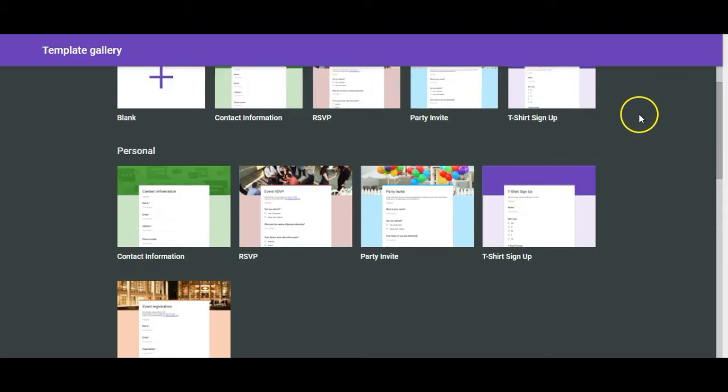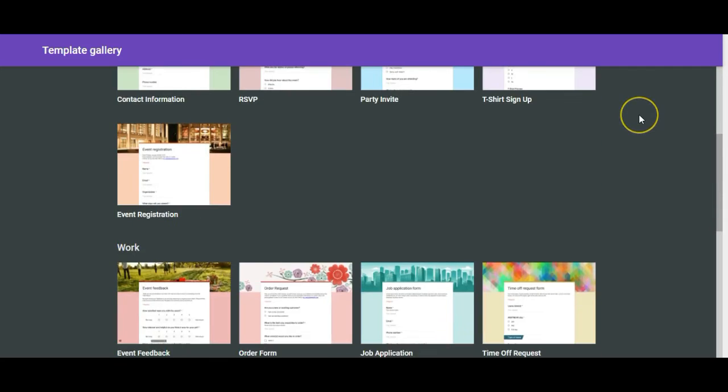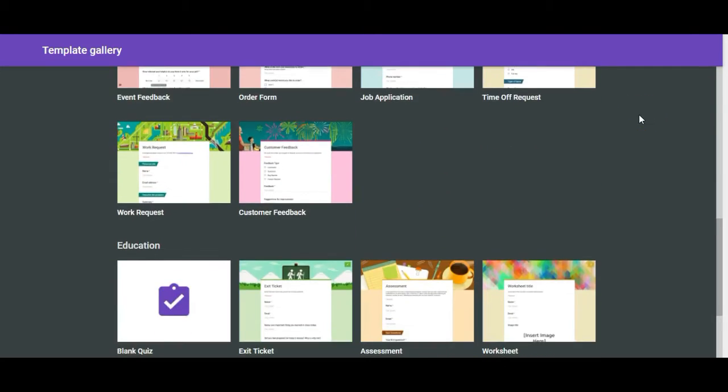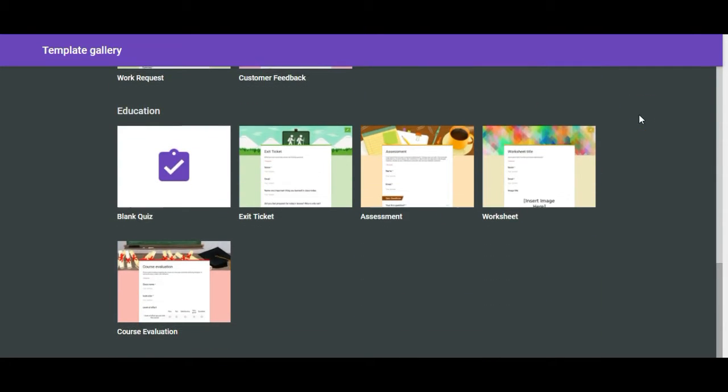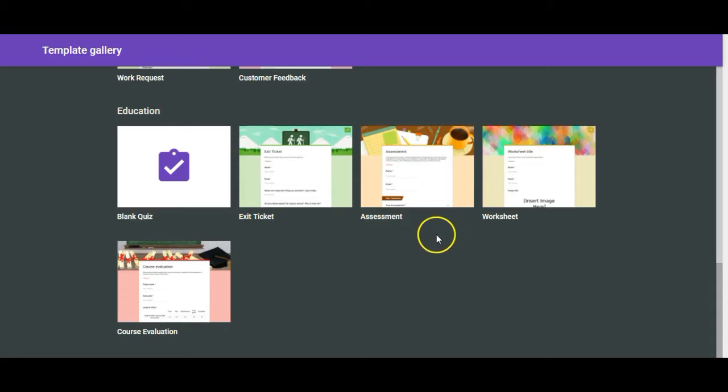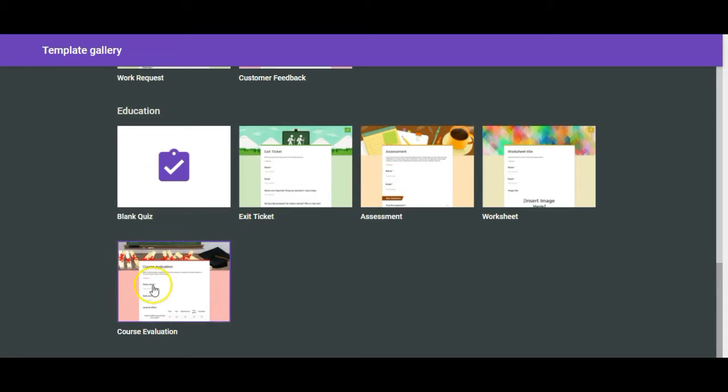So let's click on templates to see what's available. As you can see there's a number of different templates that you can start with and there's an entire section for education here. That includes an assessment, a worksheet, exit ticket, and a course evaluation.